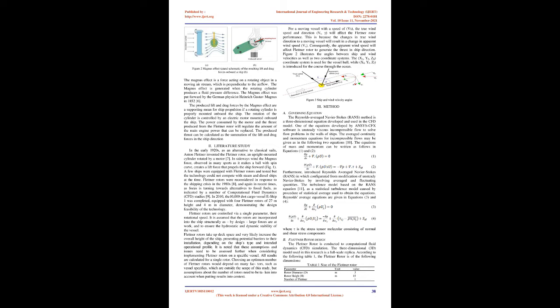Today some parties have revived the concept of the Rotor Flettner, and in the opinion of some, offer the most effective way to utilize wind as an additional thrust energy. The Magnus effect is a force acting on a rotating object in a moving air stream, which is perpendicular to the airflow.